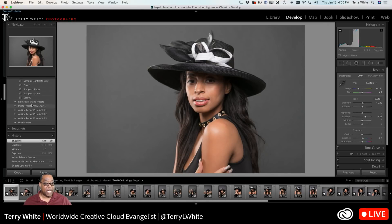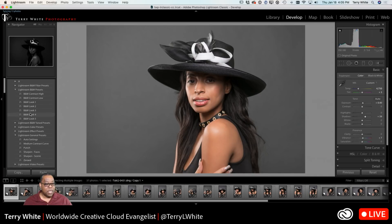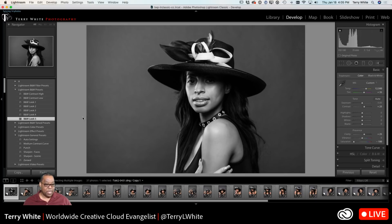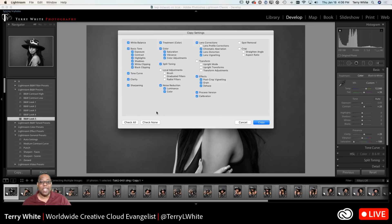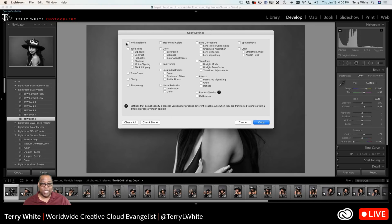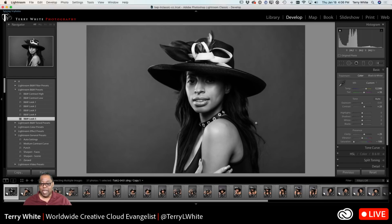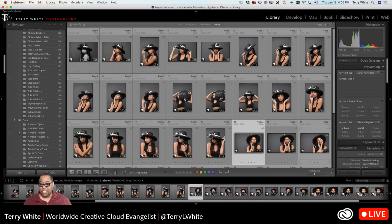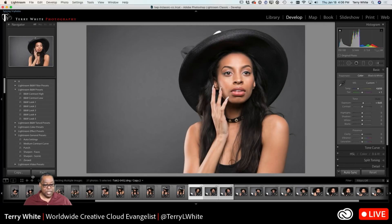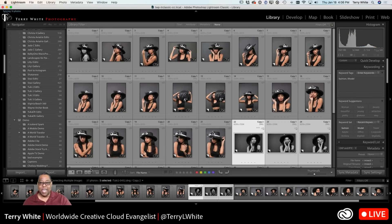What you can do is use the Copy and Paste buttons on the left side of the Develop module. For example, let's say I want to make some of these black and white — I go into my black and white presets and apply one. Now I can click Copy and tell it exactly what to copy — just the color treatment, or everything I've done to this photo. If I hit Copy it copies those non-destructive adjustments, and then I can come to another photo in the Develop module and hit Paste. This can be done at any time — it doesn't have to be in sequence.